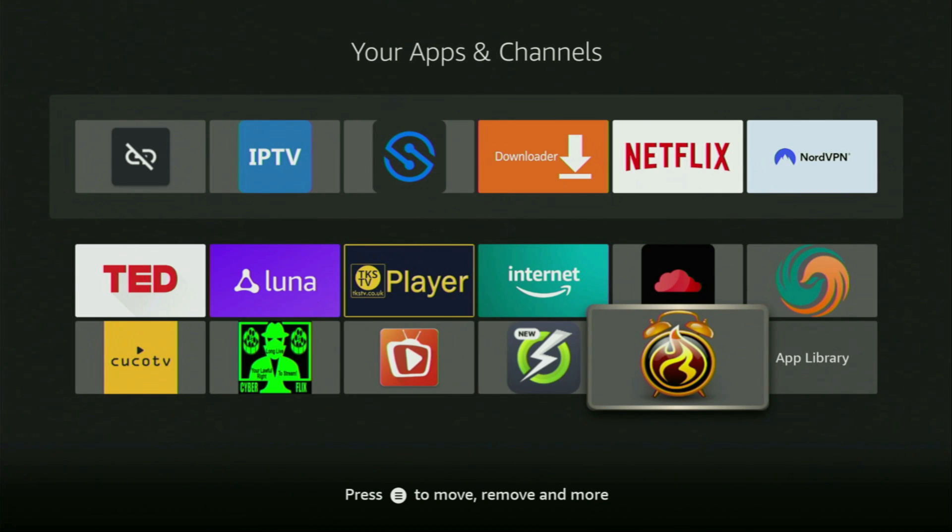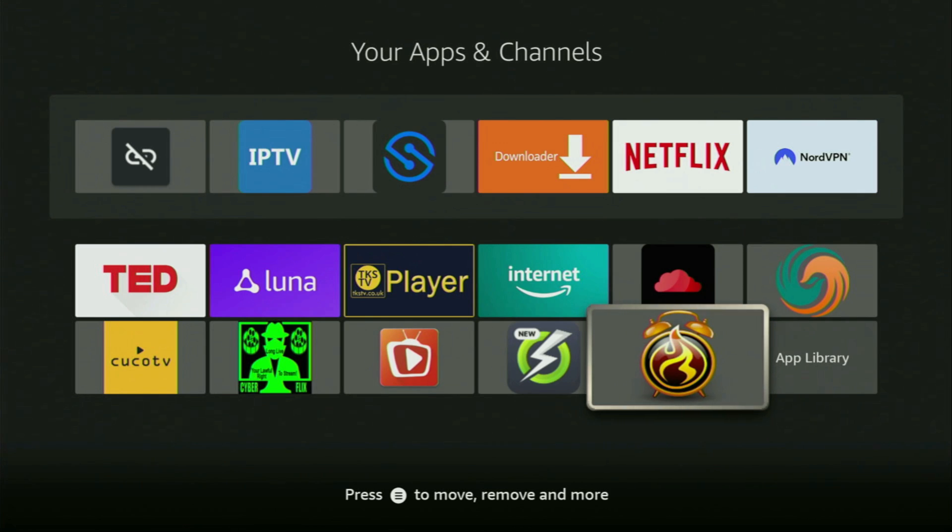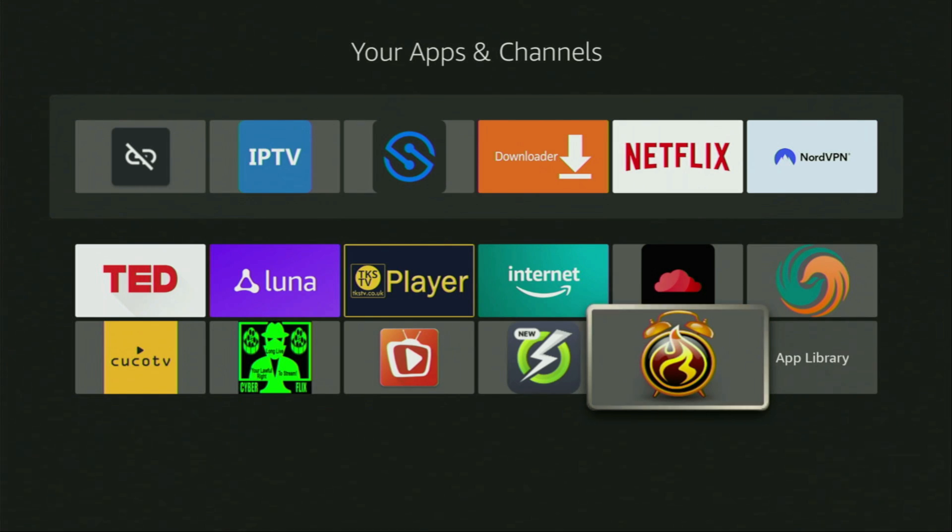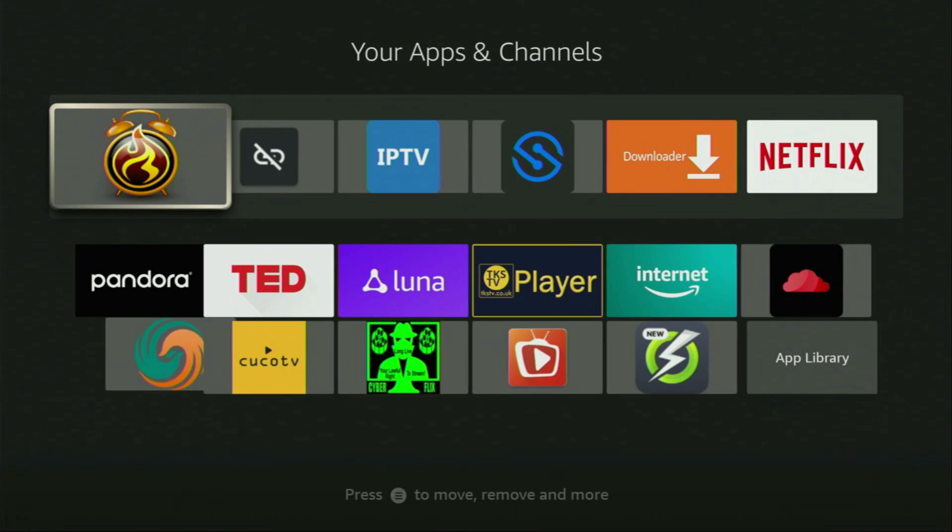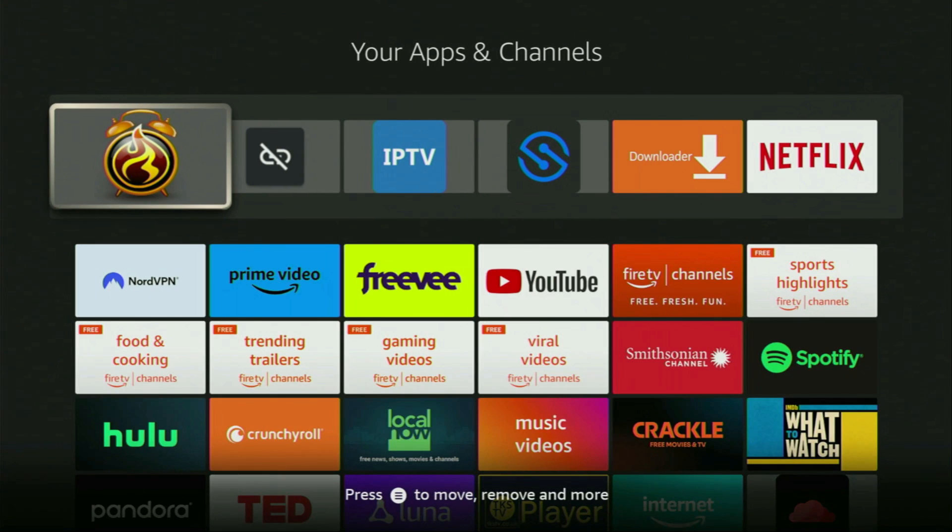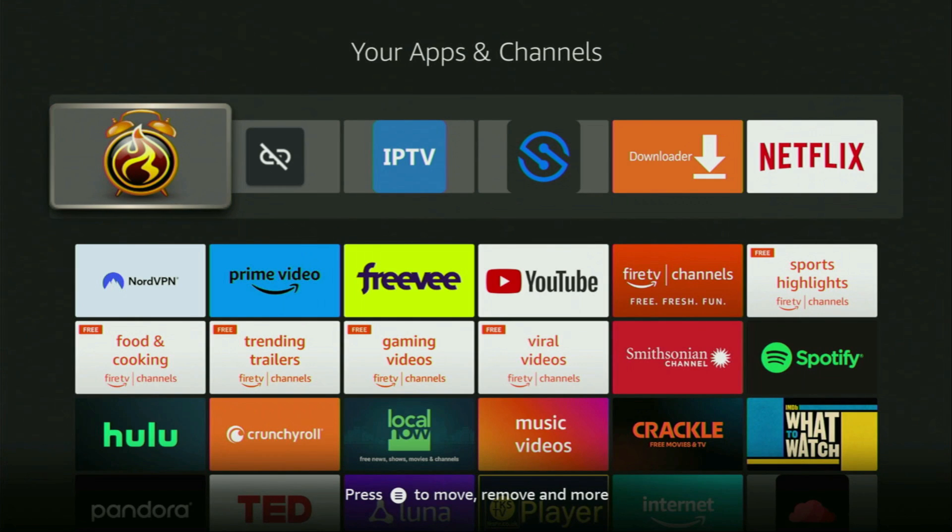Now I would recommend you to click on the options button on your remote. That's the button with three horizontal lines. Click on it and then press on Move to Front. This way APK Time is always going to be at the very top of your application list and it's going to be really easy for you to access the app every time you need it.